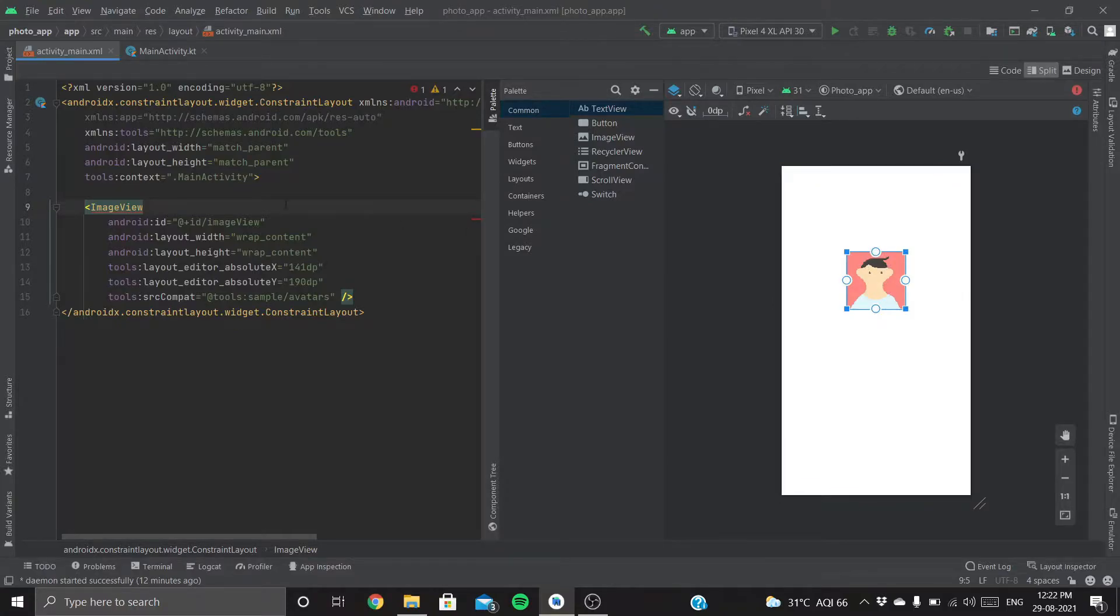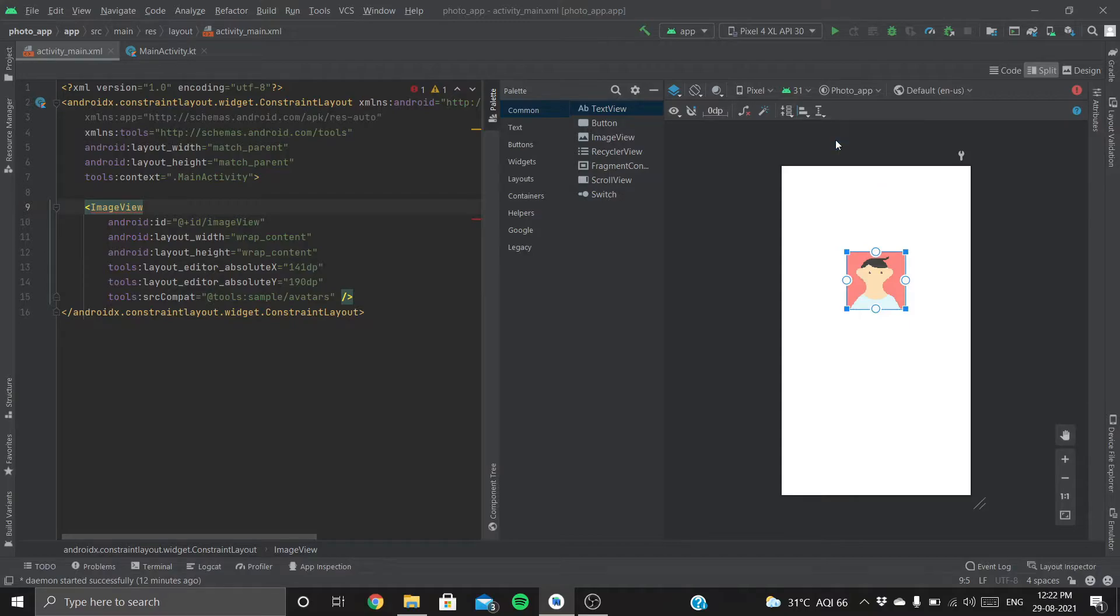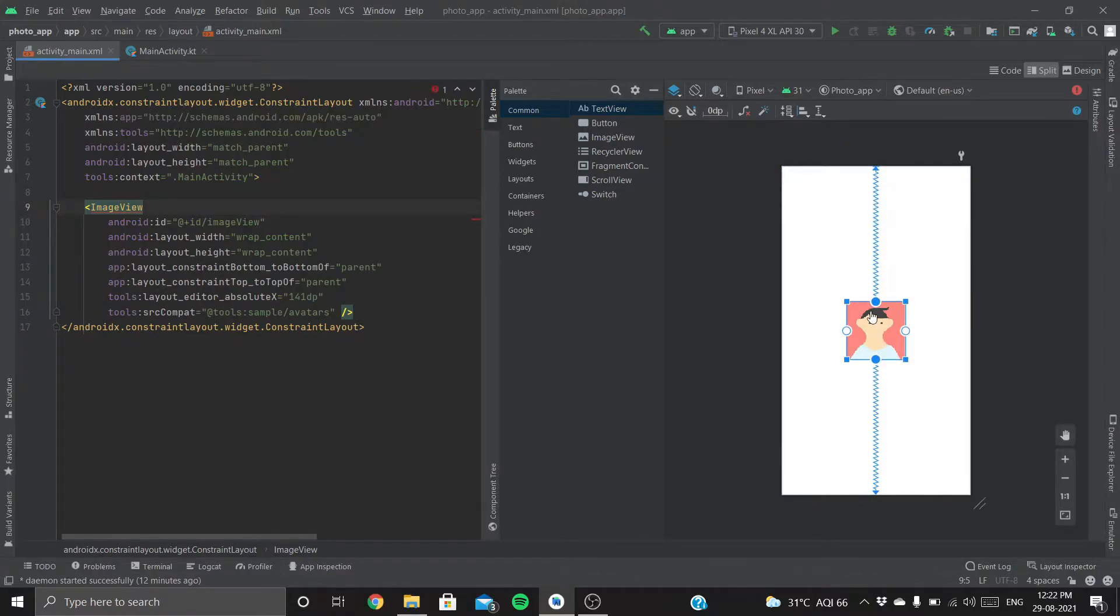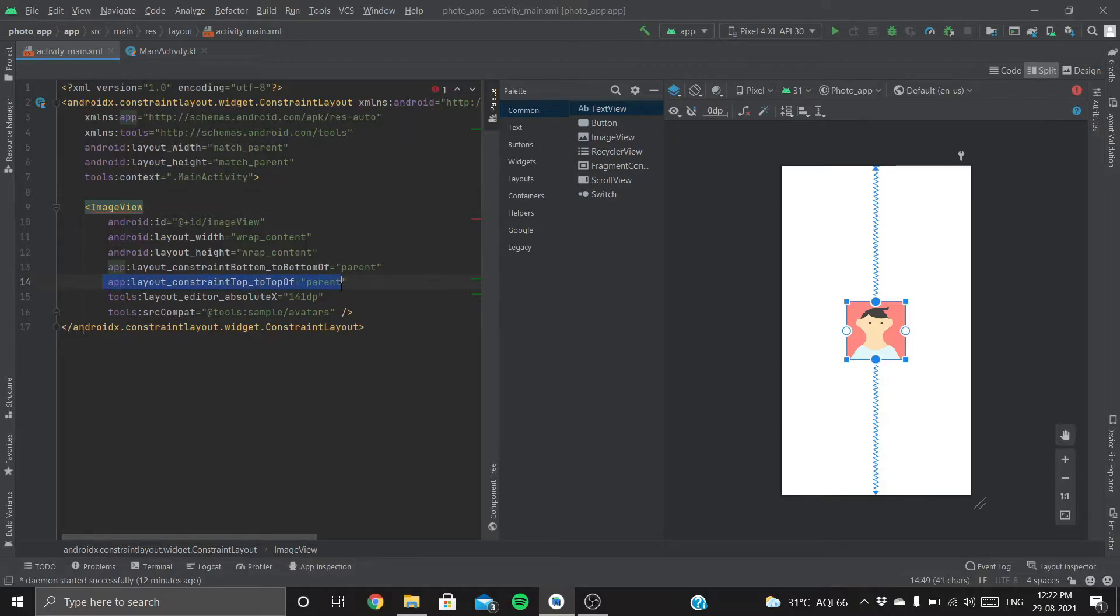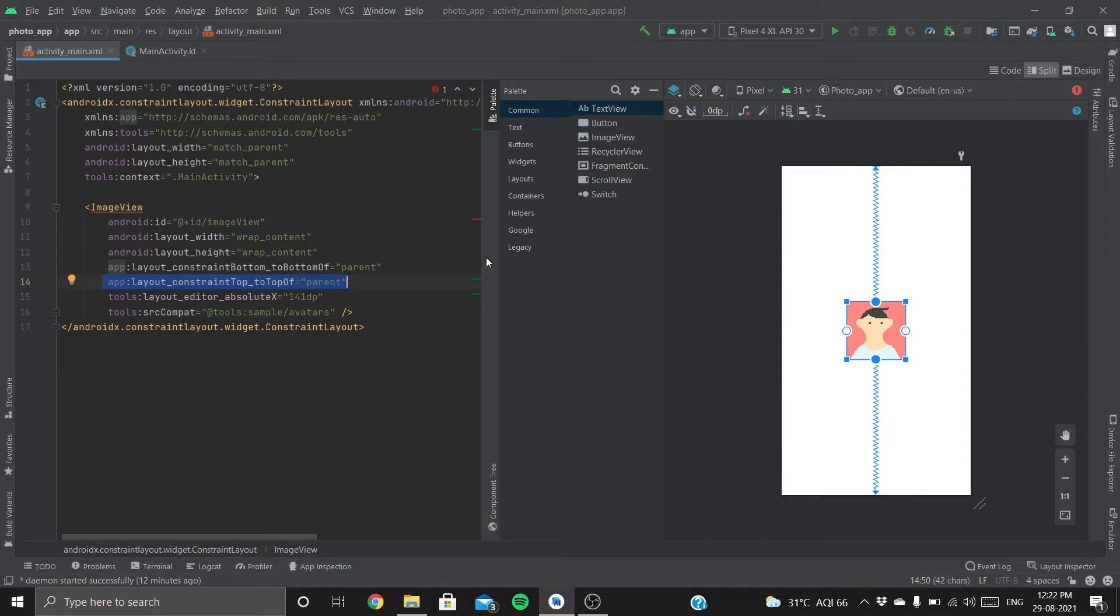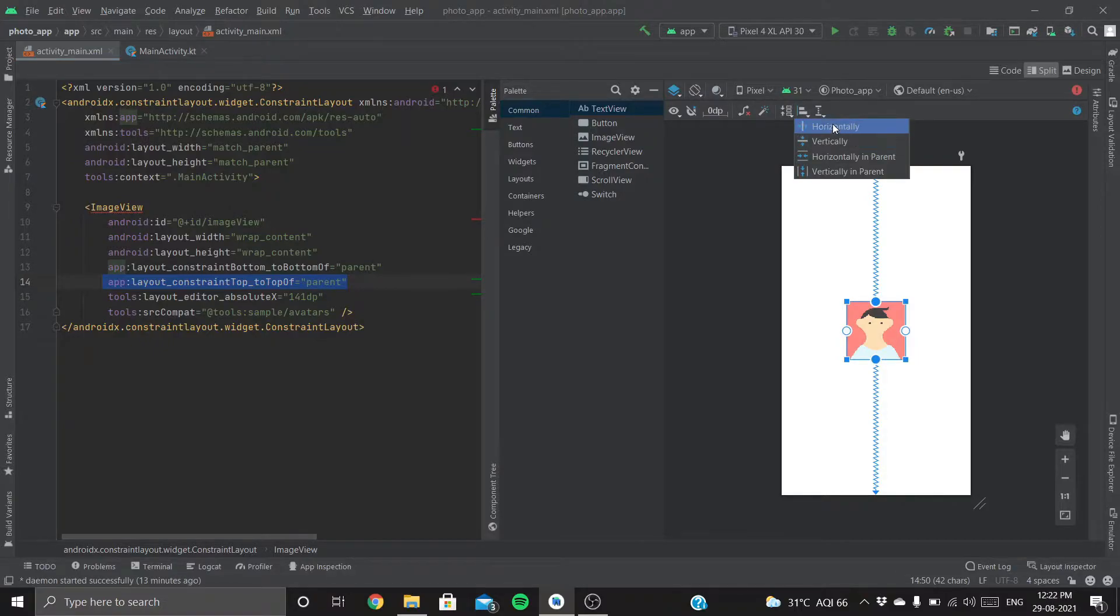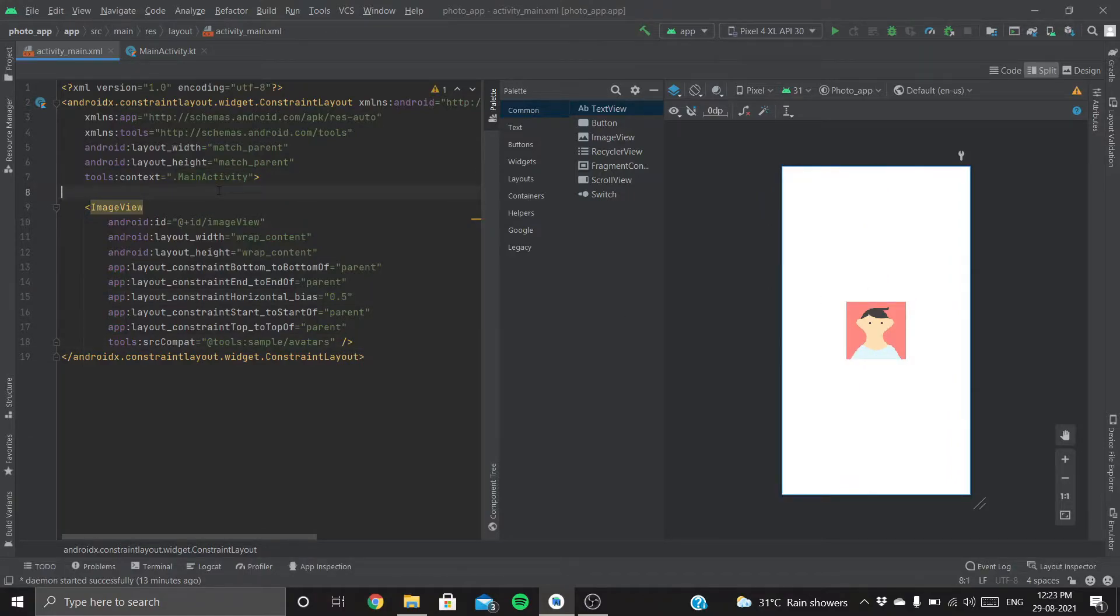We need to add constraints for this ImageView. Let's say vertically, there's a constraint from the ImageView to the top of the parent layout. If you see here, 'constraint top to top of parent'—that means the top of the ImageView is aligned to the top of the parent. We also need to add a horizontal constraint. Cool, now the error is gone.